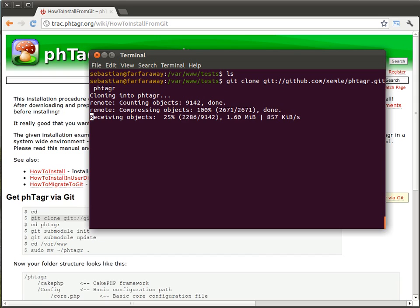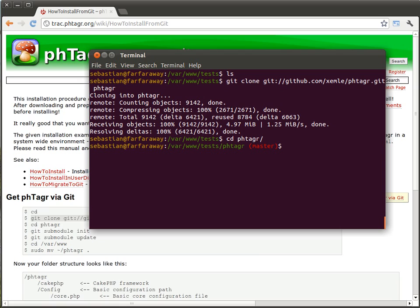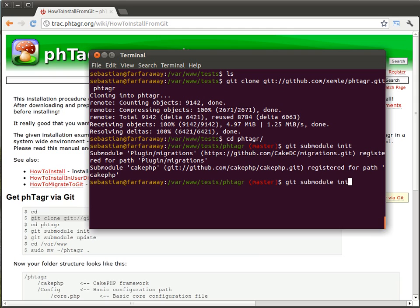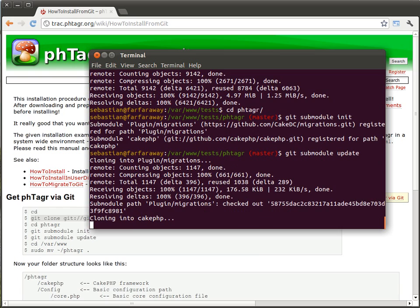Now we fetch the repository of phTagr and since phTagr uses some git submodules, for example the great CakePHP framework, we need to initialize the submodules as well. Now we fetch all required submodules and then here we go.